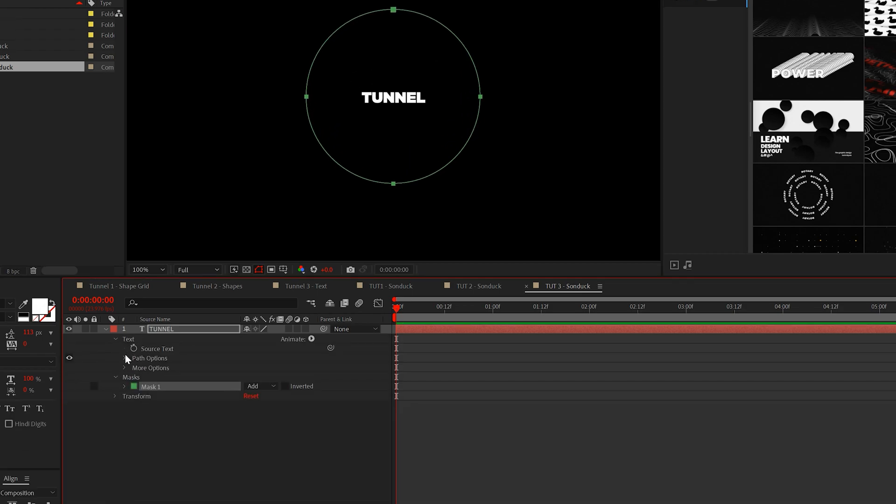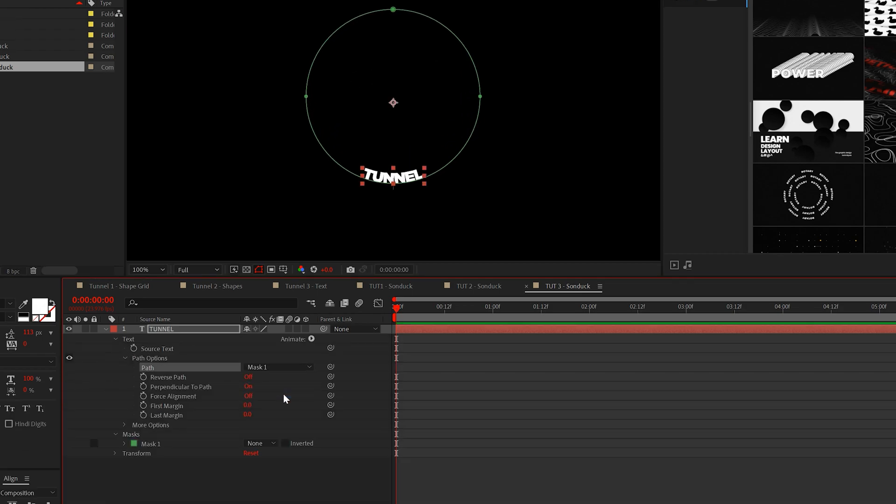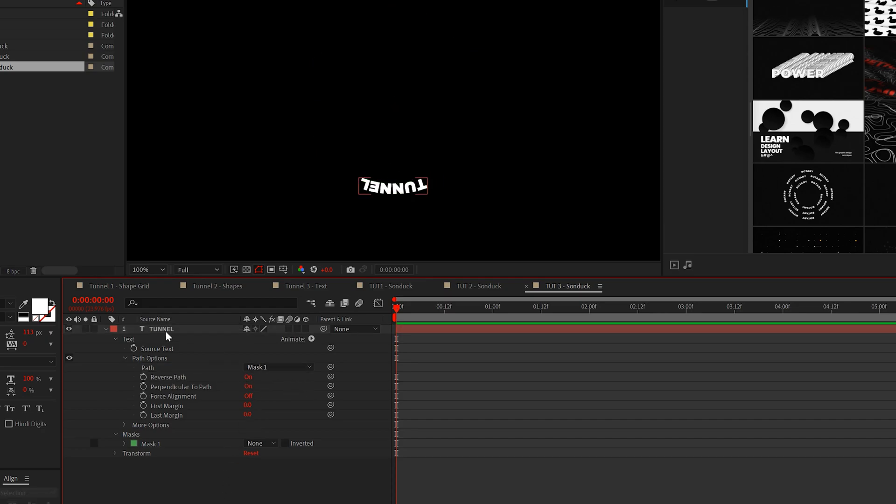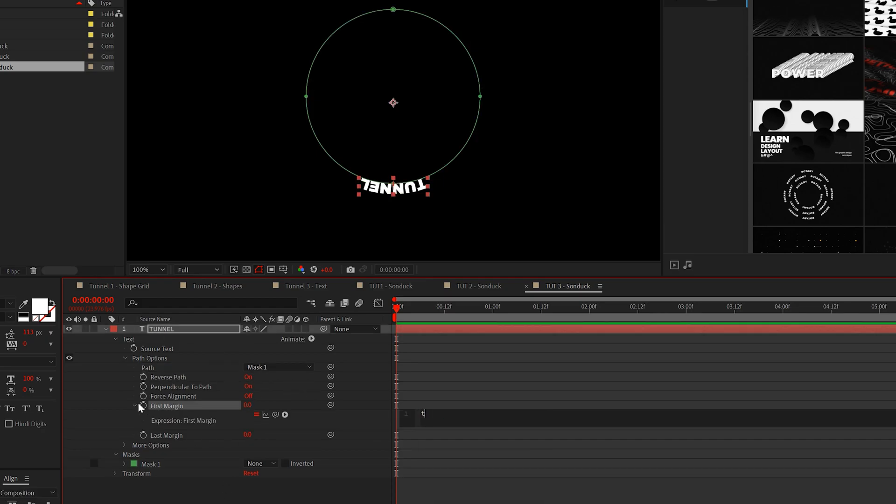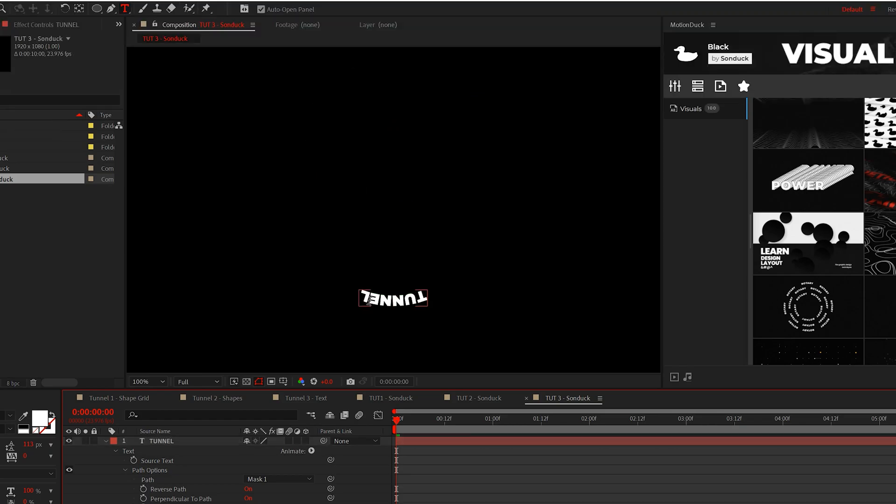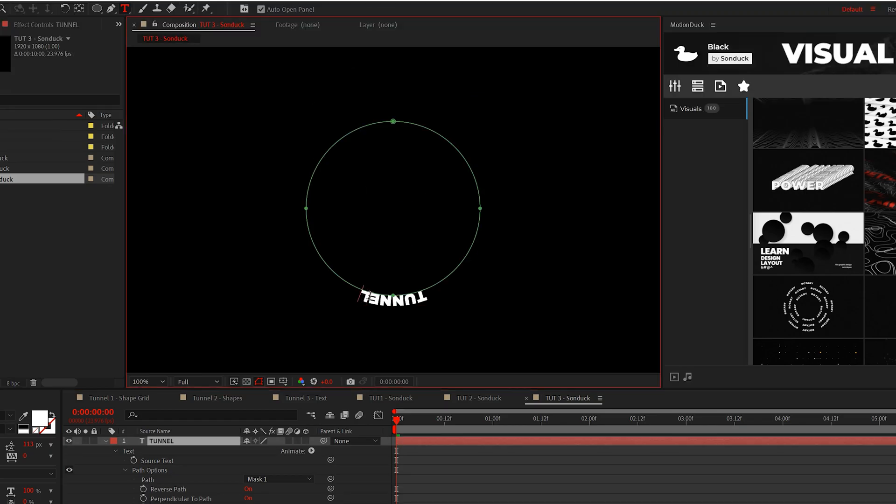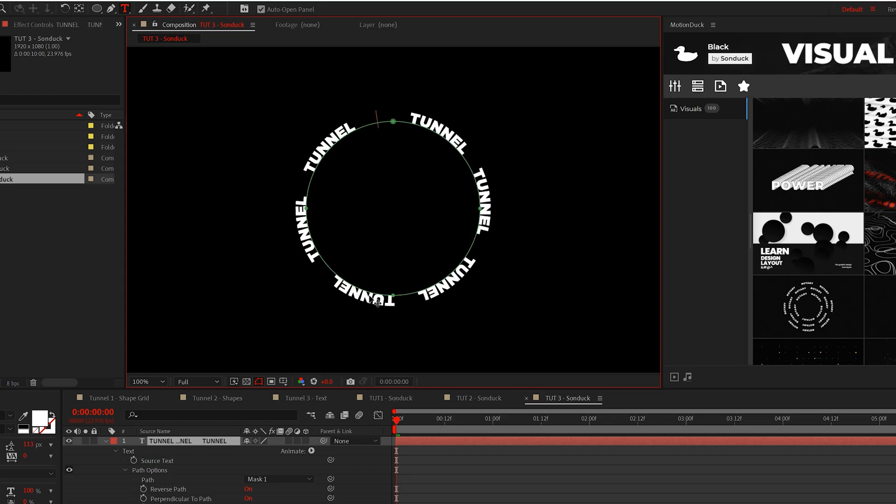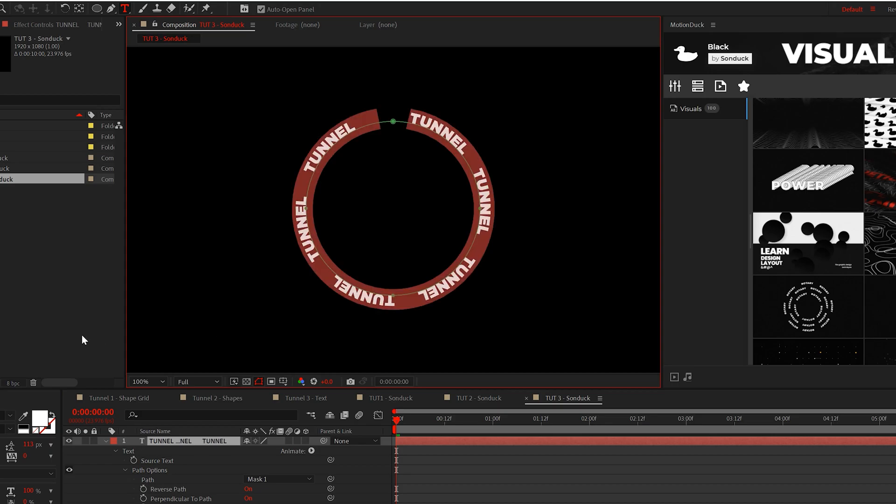go into the path options and set the path to mask one and reverse the path. Then add the expression time asterisk 100 to the first margin. Lastly, go to retype your text. Add some spaces and copy and paste your title a few times until the circle is complete.